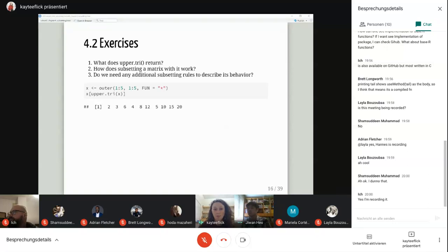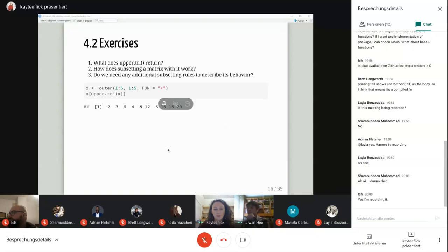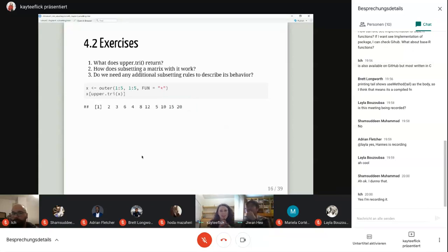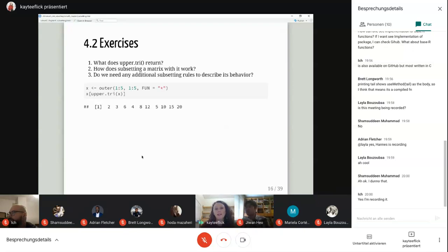I had never used or seen upper.tri() before. Someone suggests it returns the upper triangle — like a correlation matrix where you're only doing the upper half rather than the whole thing. Yes, that is exactly what it's doing.